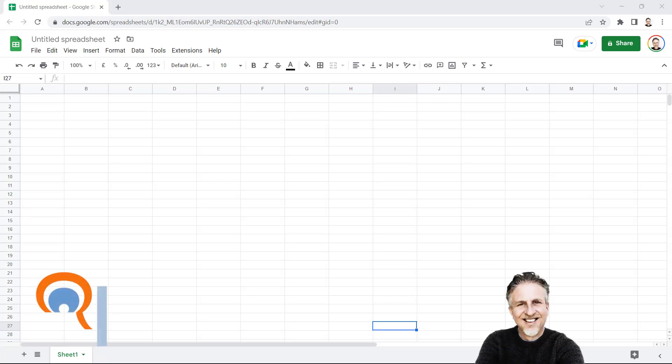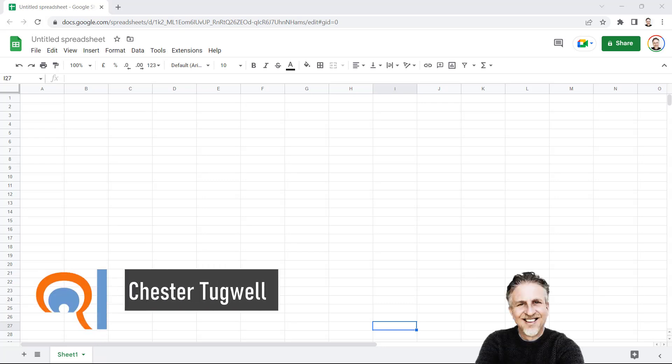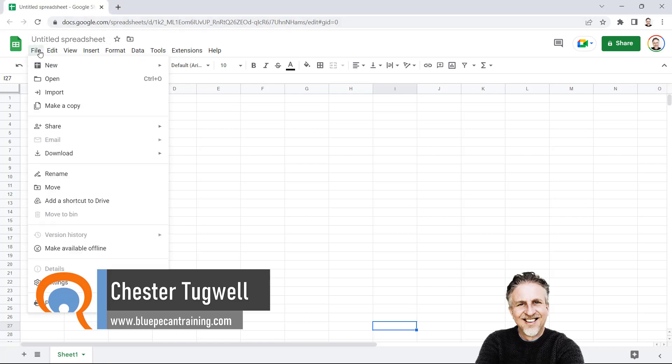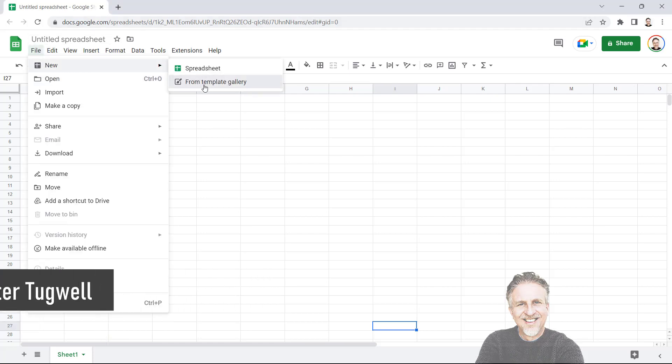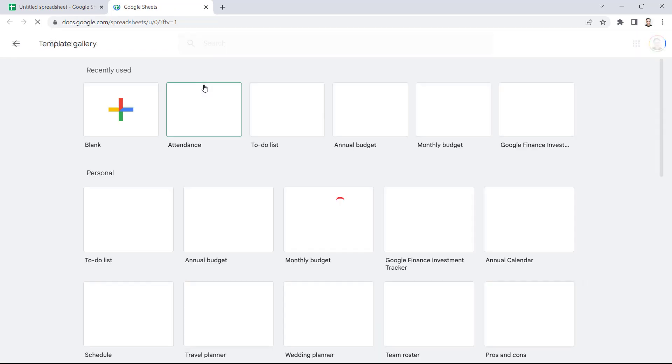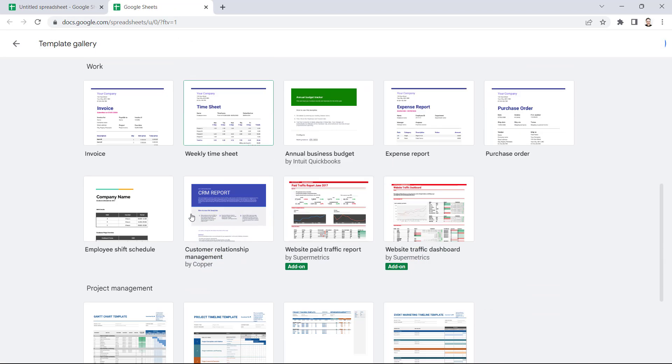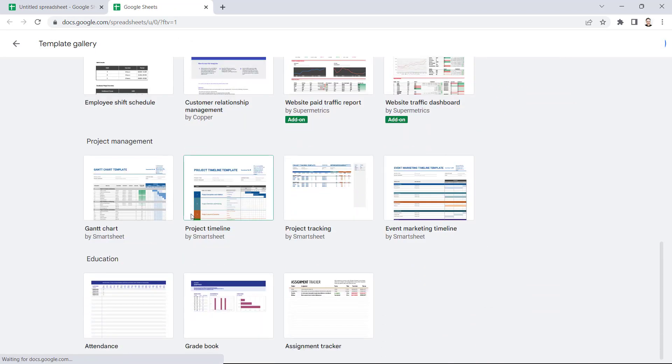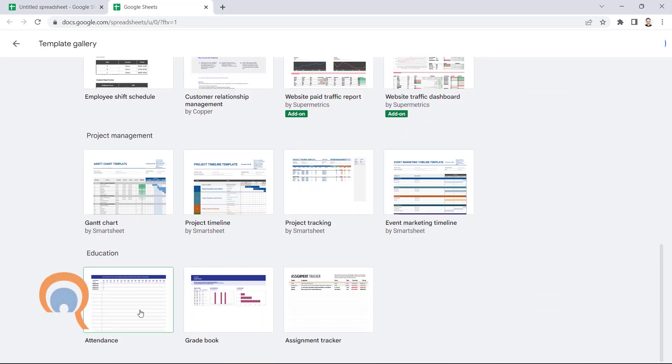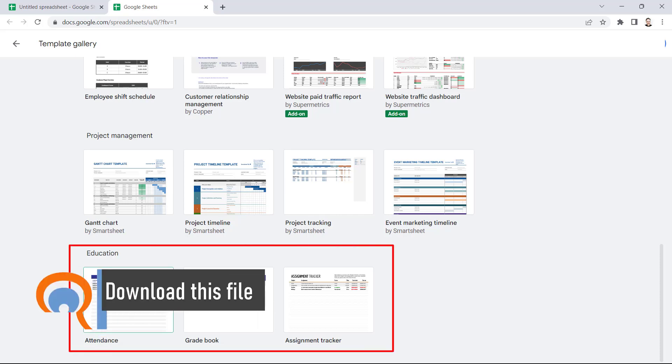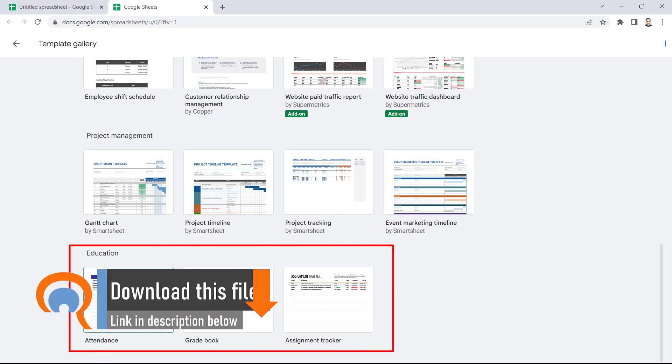Okay, so you want to create an online attendance tracker in Google Sheets. Go to File, New, From Template Gallery. Scroll down until you see Education, and there is the attendance tracker template.